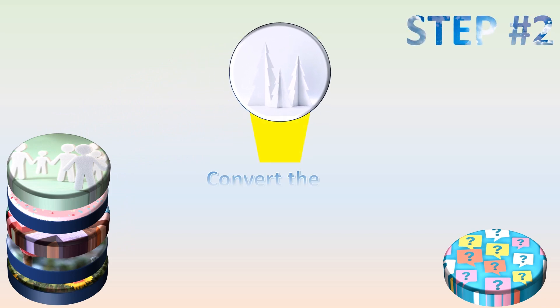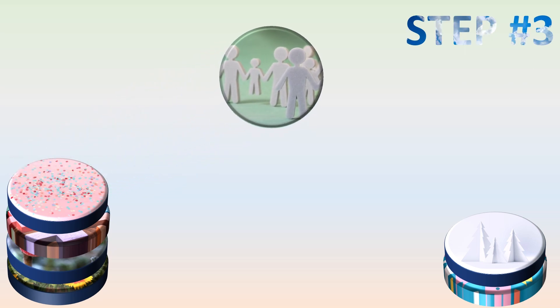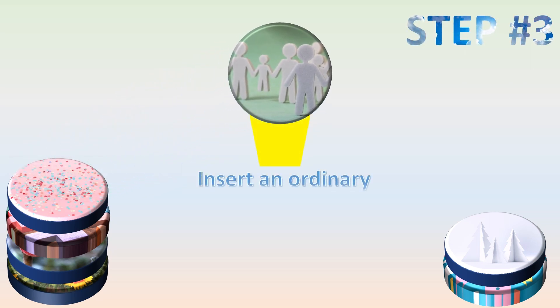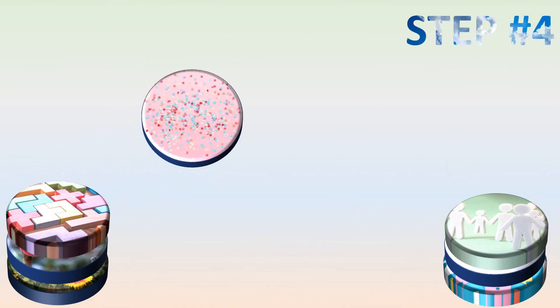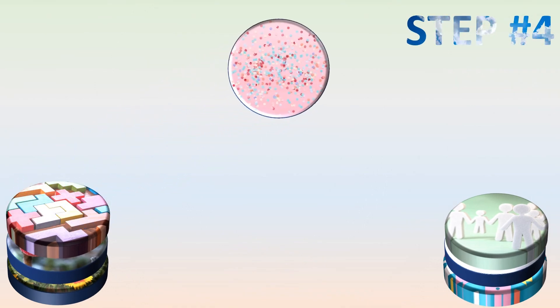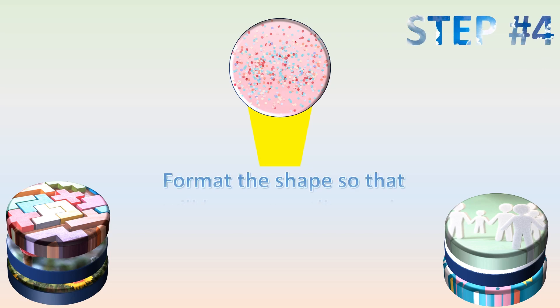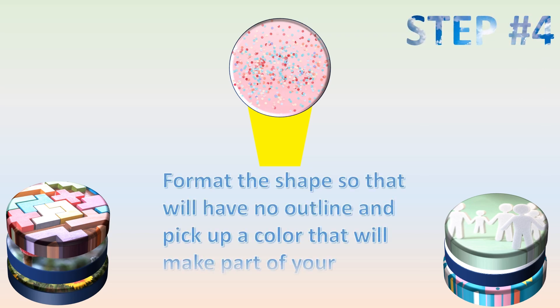Step number two: convert the inserted icon into a shape. Step number three: insert an ordinary shape nearby your icon. Step number four: format the shape so that you will have no outline and pick up a color that will make part of your colorizing process.